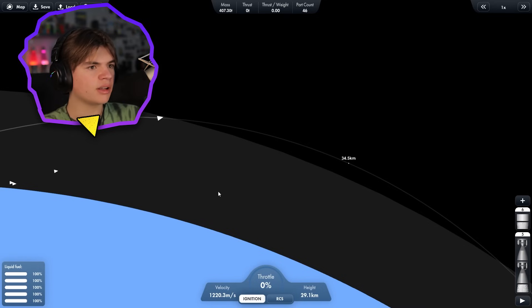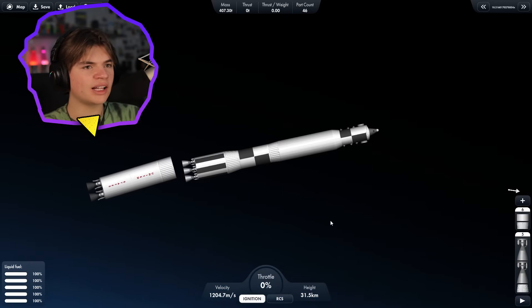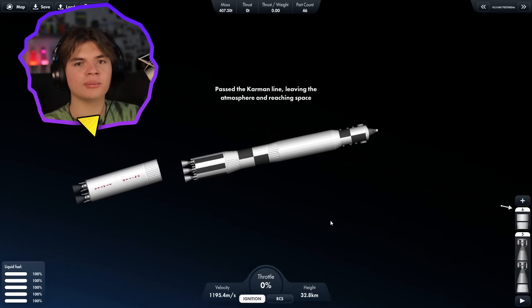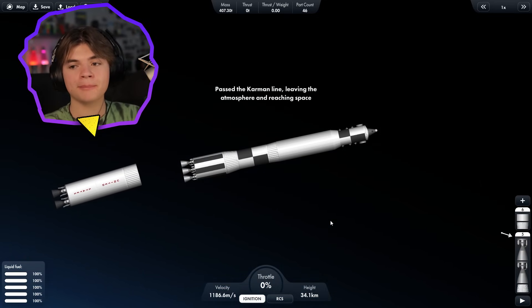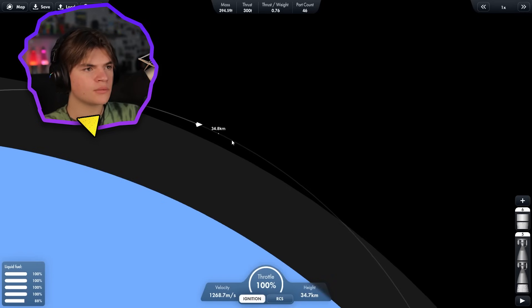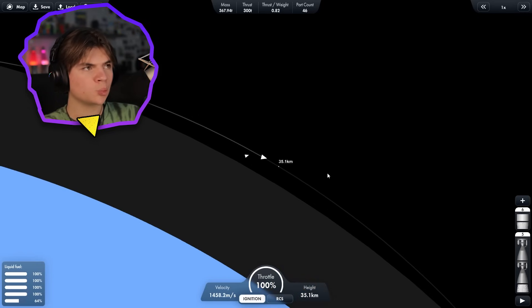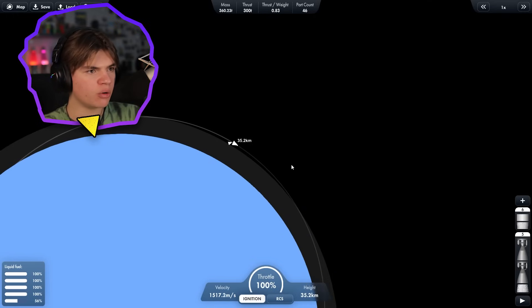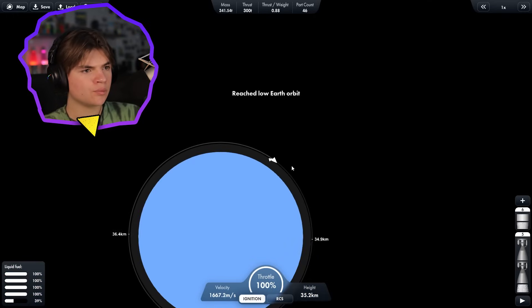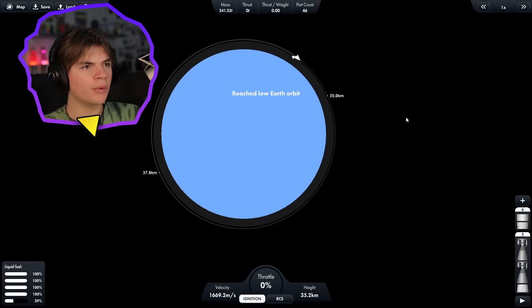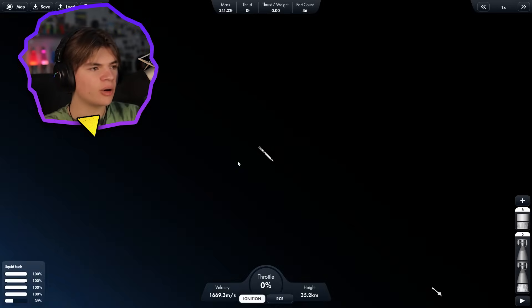Okay, that looks like it worked. And then right about here, we're going to start accelerating again, and this will push us into Earth orbit. Okay, here we go. We're approaching orbit. Boom. Reach low Earth orbit.